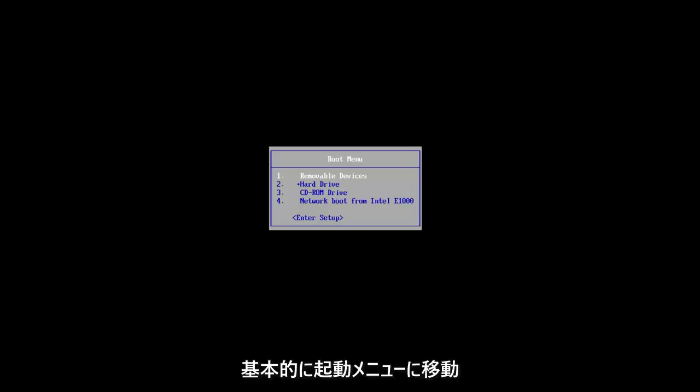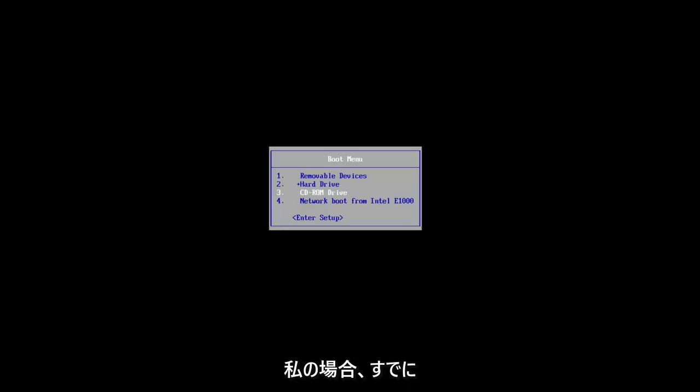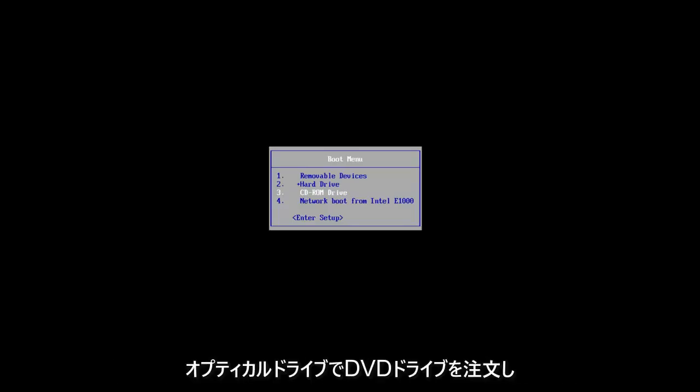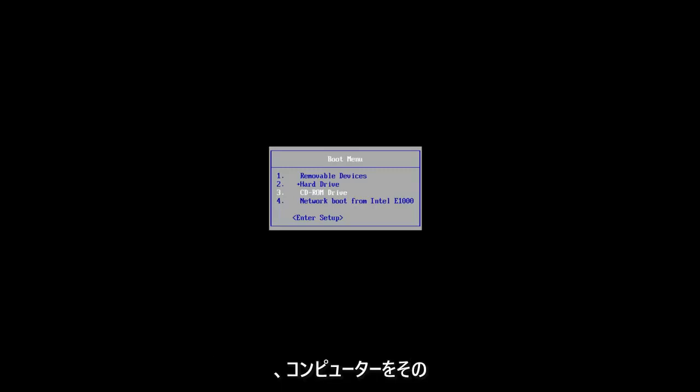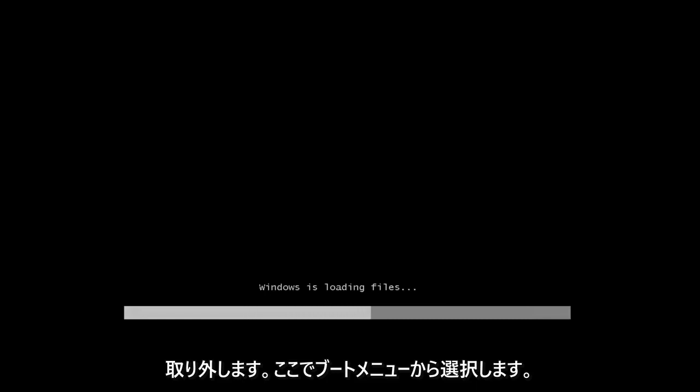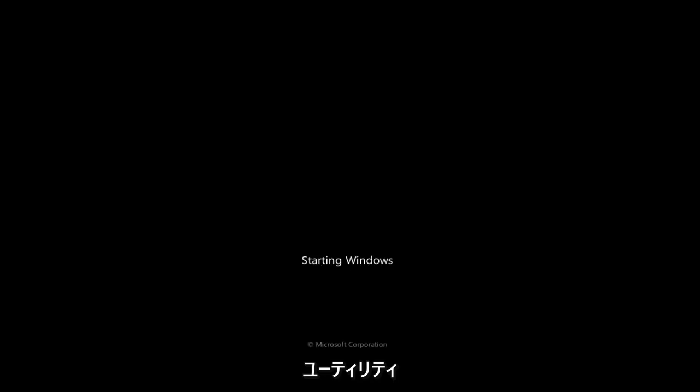You want to basically get to the boot menu and you want to boot your computer off of that device. In my case, I already have the Windows 7 ISO file burnt and in my optical drive or my DVD drive and I'm going to boot my computer off of that device. So I'm going to select that from the boot menu here and you will have to press the key to continue on with this troubleshooting utility.